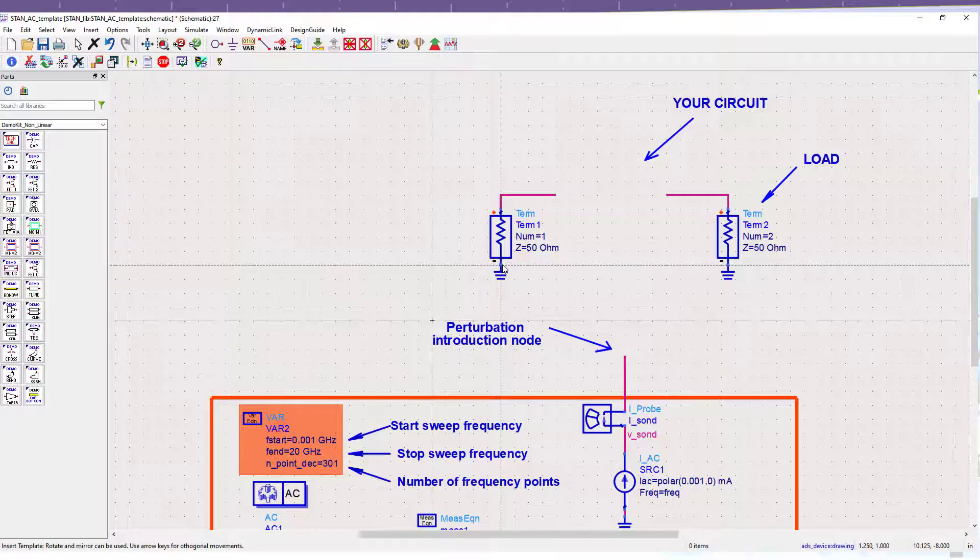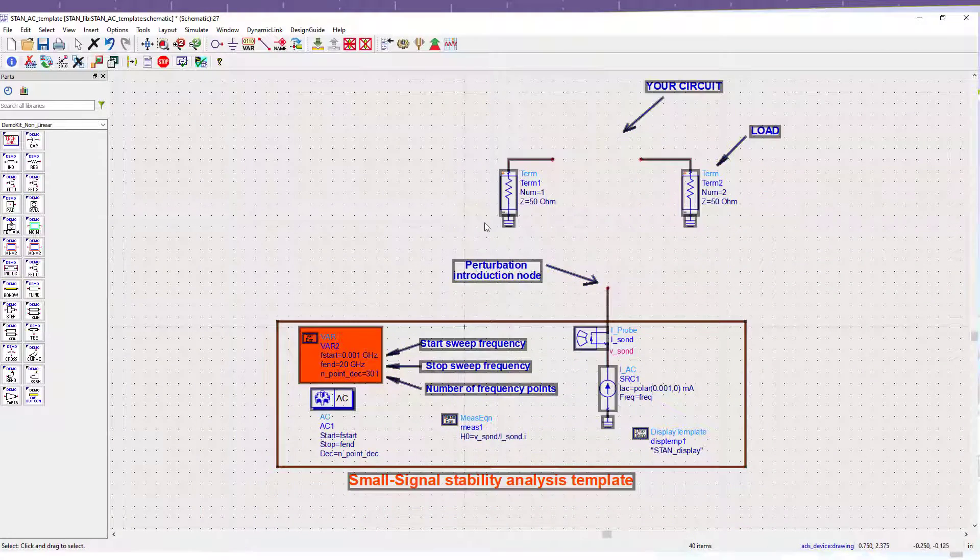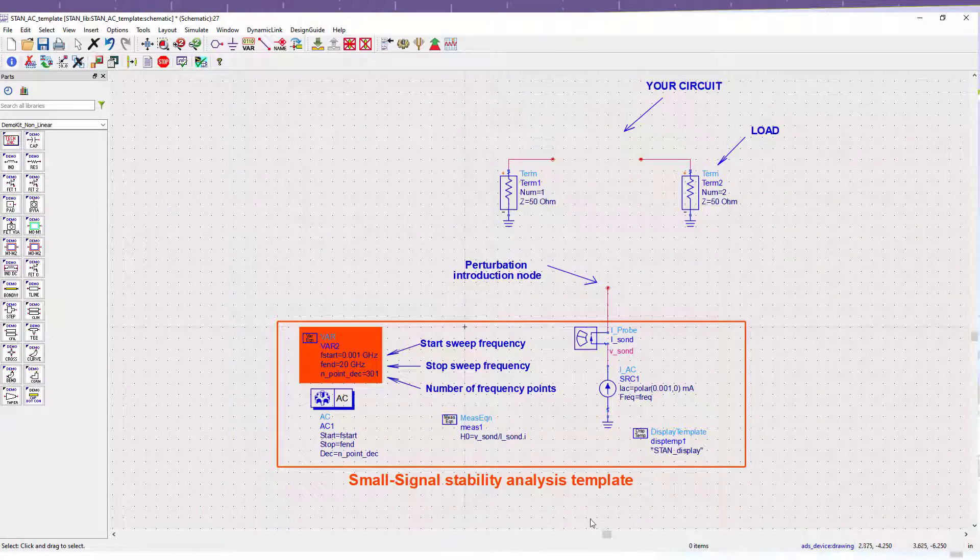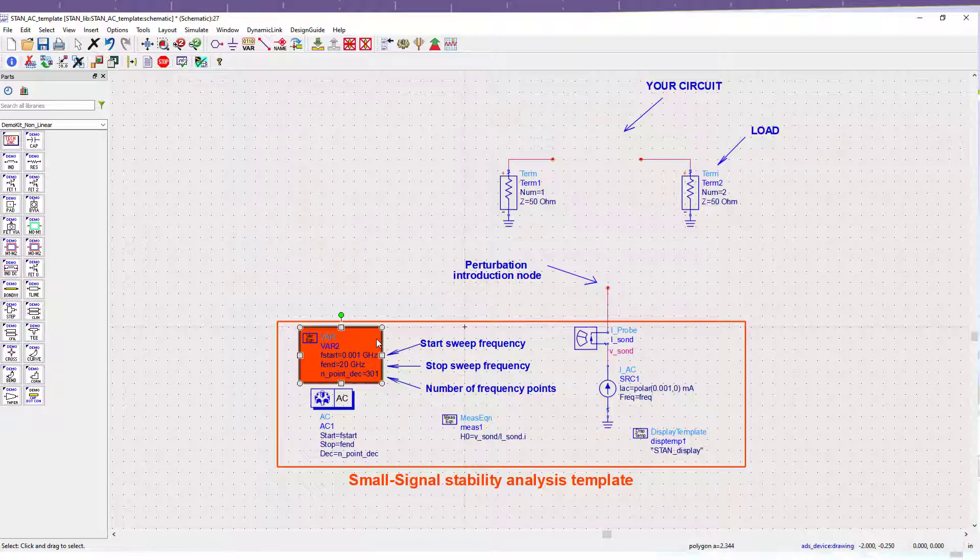In this AC template, all the necessary variables to extract the frequency response have already been defined. The user only needs to set the values of the frequency band for his analysis.